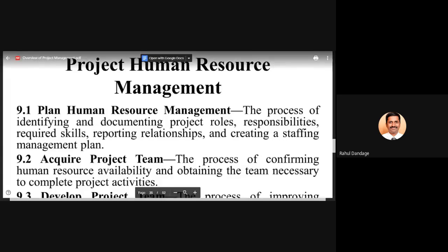When developing the human resource management plan, we should identify and document the roles and responsibilities of people in the project team, identify the skills required, identify reporting relationships — who the project team should report to and update on project progress — and develop the staffing management plan.